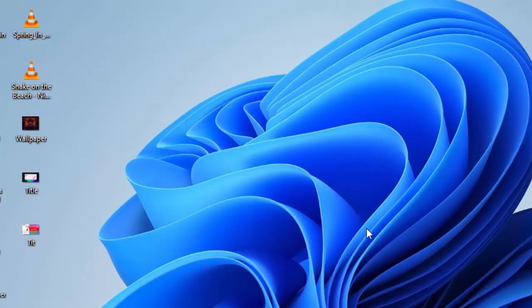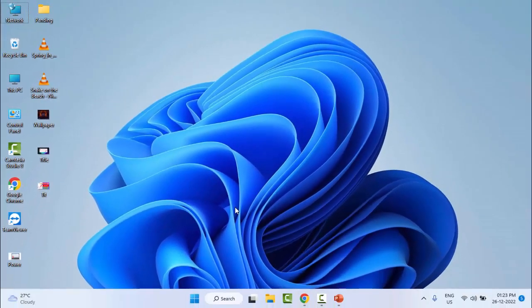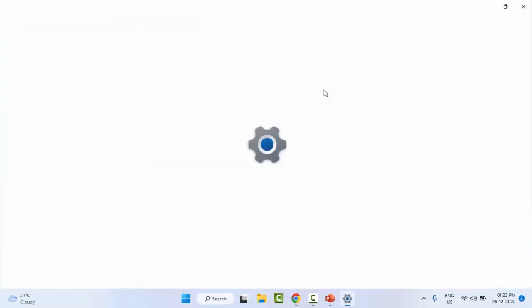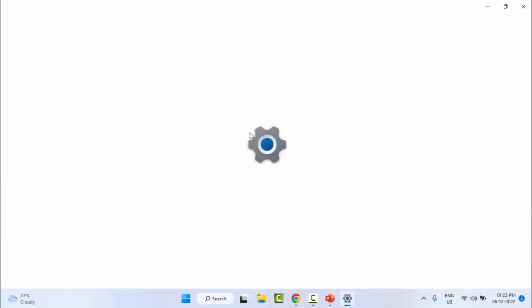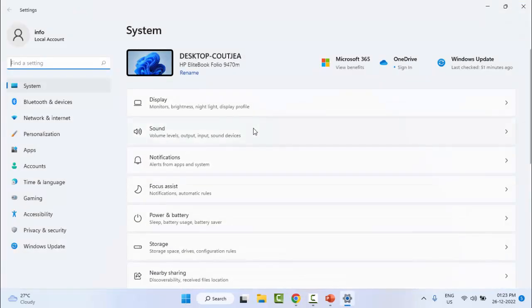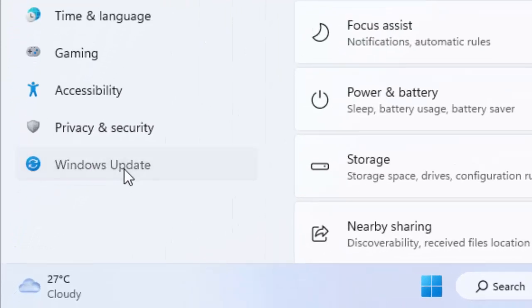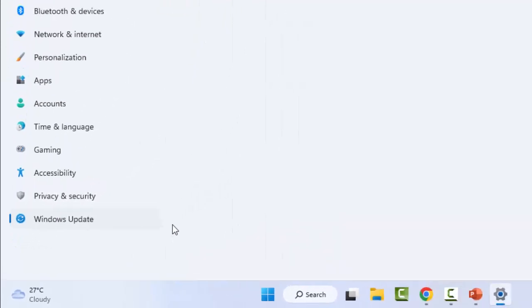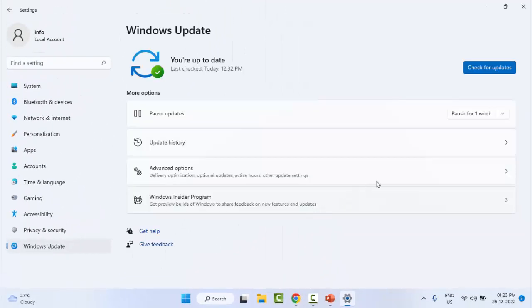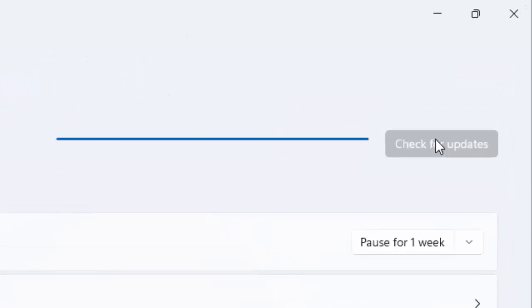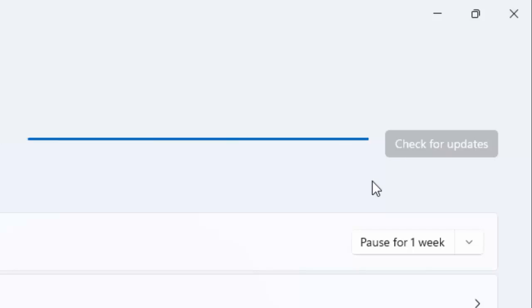The last method, number three: go to Windows Settings. Click on Start and open the Settings. Now go to Windows Update and click on Check for updates. You need to wait here for it to check for updates.